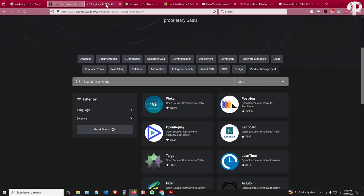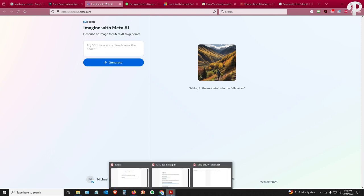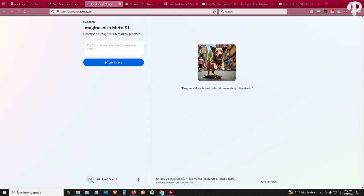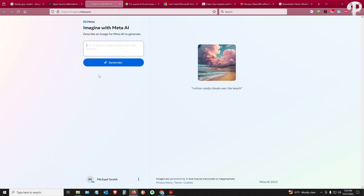Next, I want to have some fun. So this is image.meta.com. You have to sign in — you'll see I'm signed in as Michael Smith. So what you do is type a description and it will give you the graphic. So what I'm going to do is paste in: an alligator with sunglasses using a laptop, wearing a Phillies baseball cap, drinking a Mai Tai. I wanted him smoking a cigar, but clearly they have a problem with smoking. Boom.